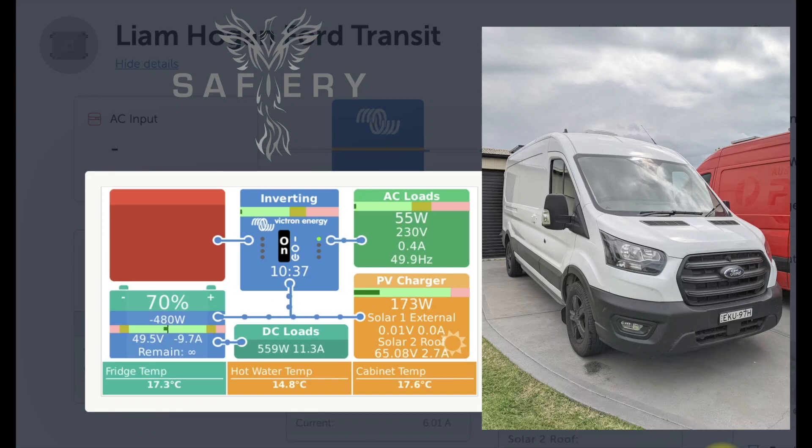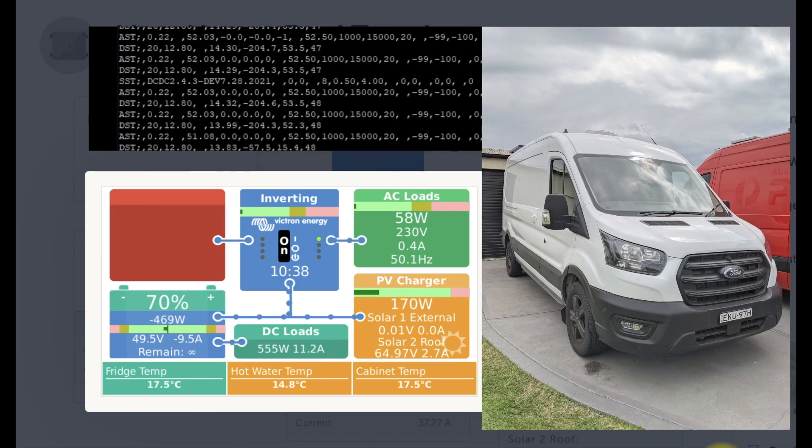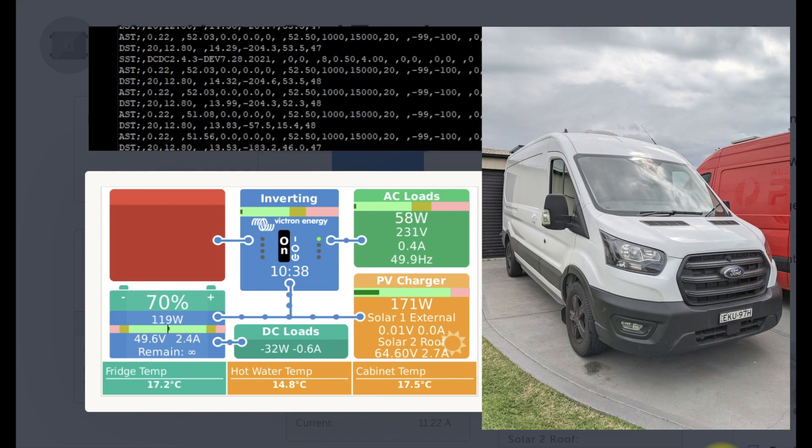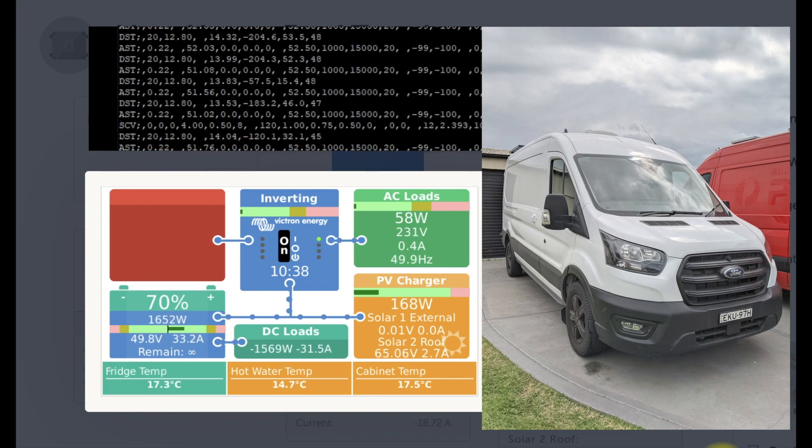Hi Bruce from Safari and I'm commissioning a Ford Transit van for Liam Hogan at the moment. You can see the screen on the left there.